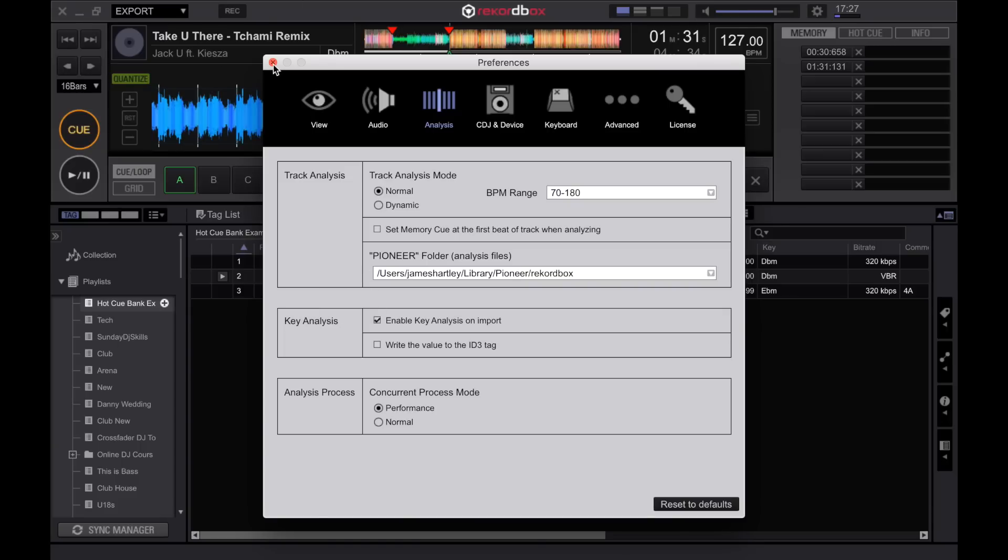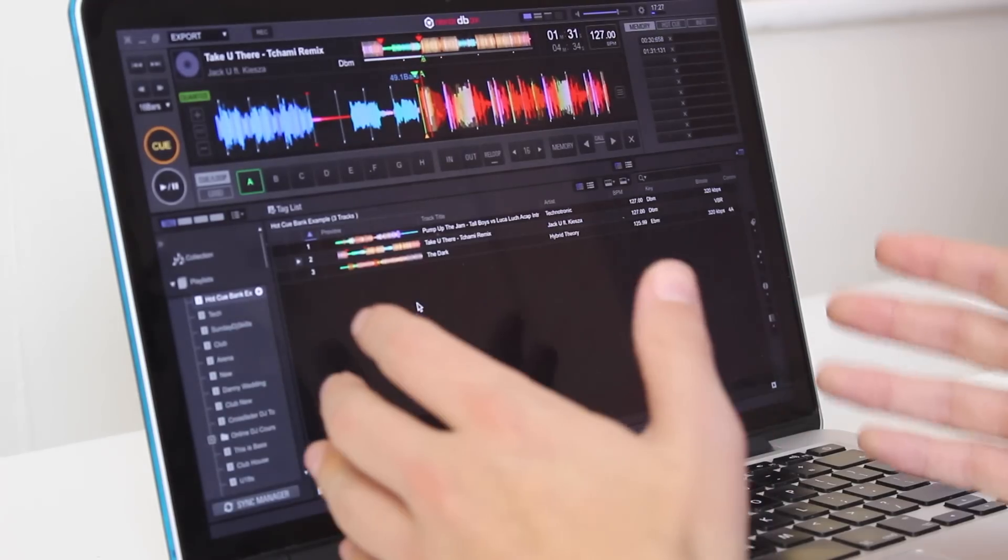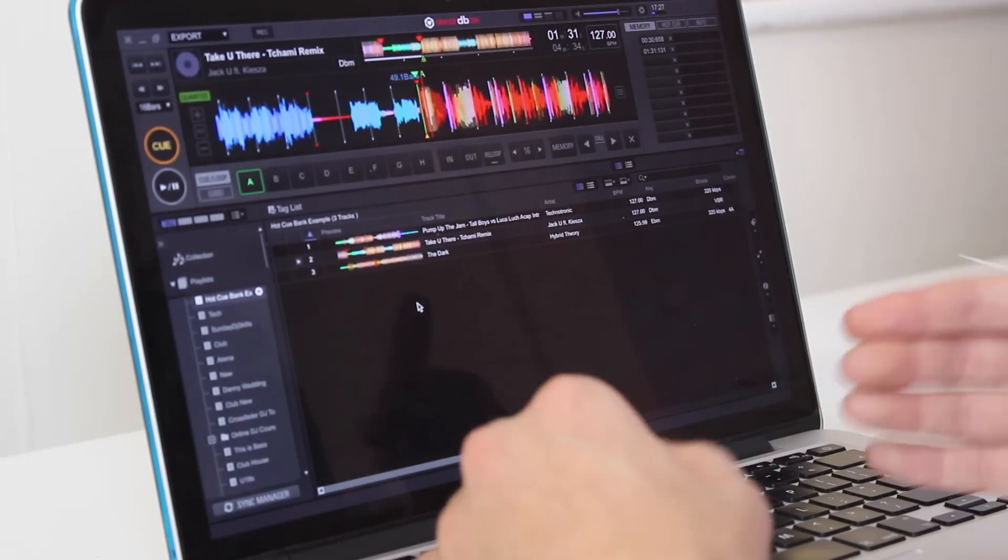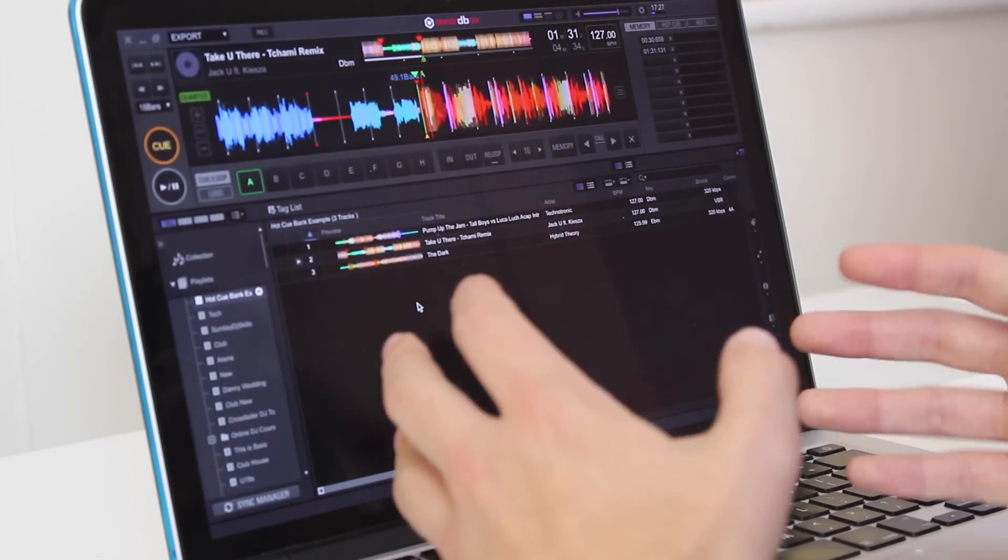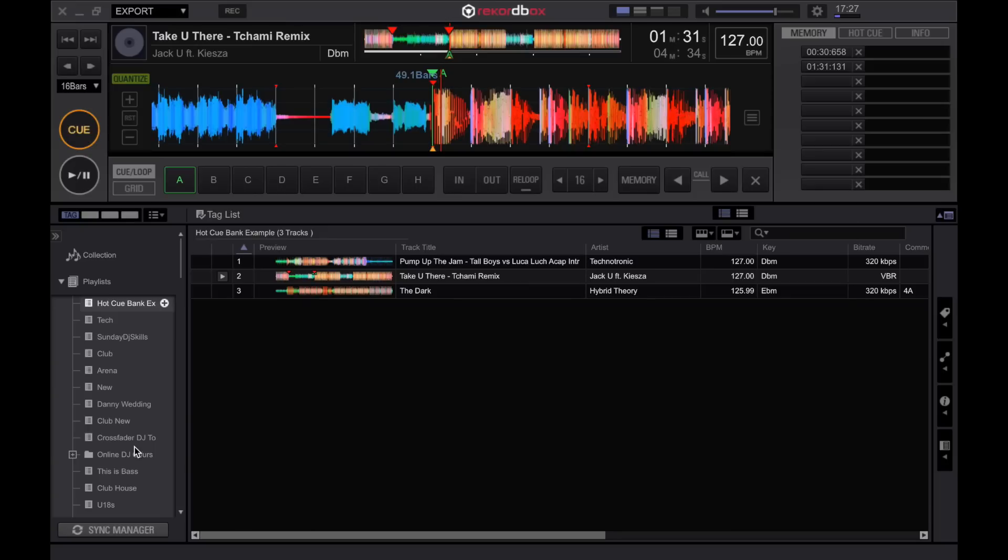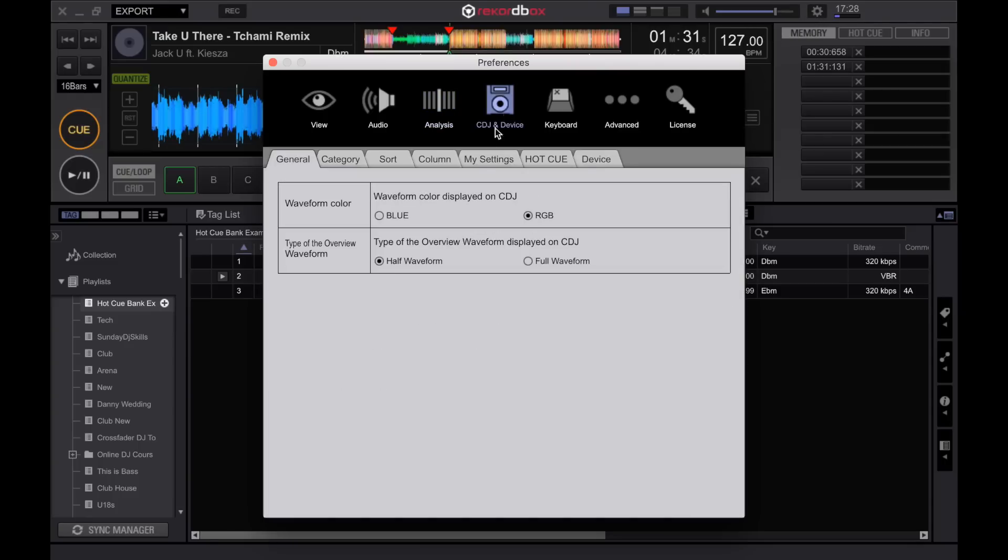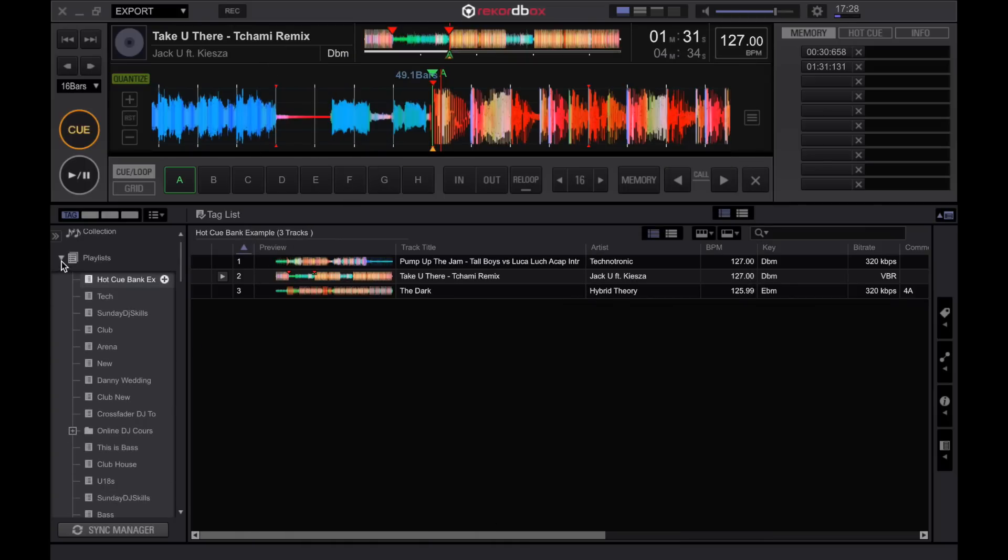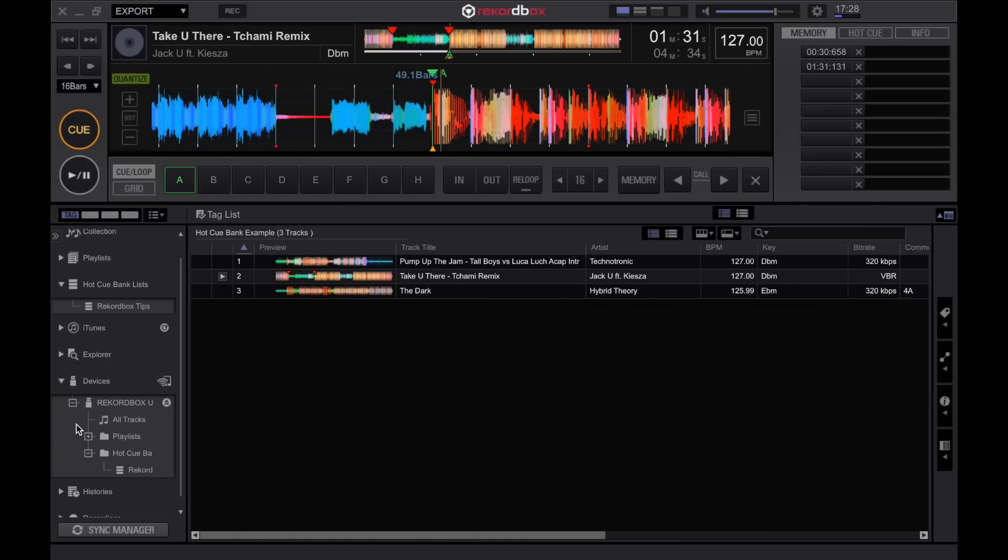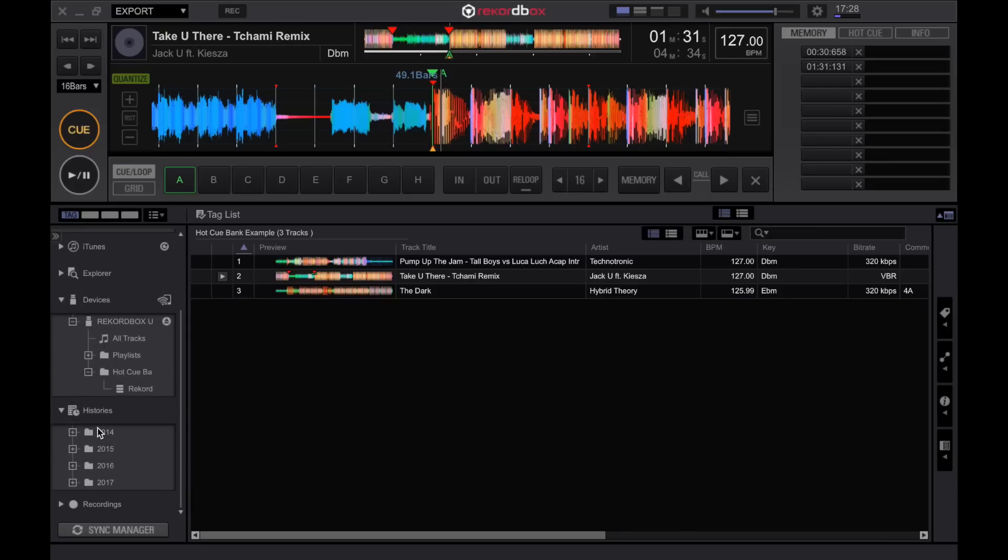Another great tip is if you have a really good set at a nightclub or a party and you've really enjoyed the set that you've played we can actually access the history of any sets that we've played on our device in any club in any setting. To do this we need to go to the gear icon, we then need to go to CDJ and device, scroll across to device and then this history here import the play history automatically. This means whenever you plug your USB device back into your laptop it will automatically add the histories right down here on the bottom of the left hand navigation of all of your sets.